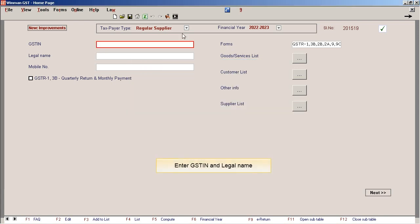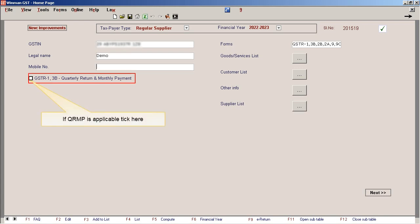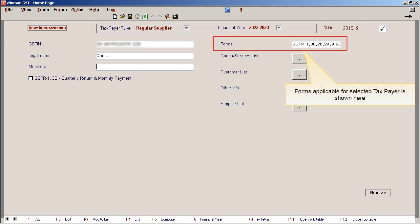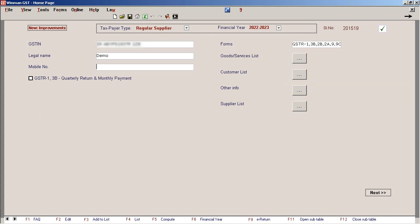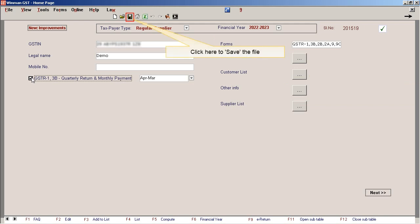Enter GSTN and legal name. If QRMP is applicable, tick on the checkbox. Forms applicable for selected taxpayer is shown here. Save the file by clicking on save icon.